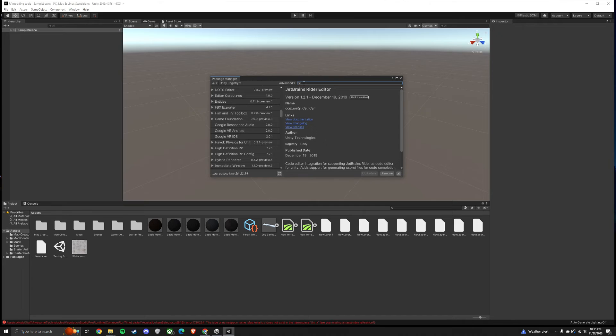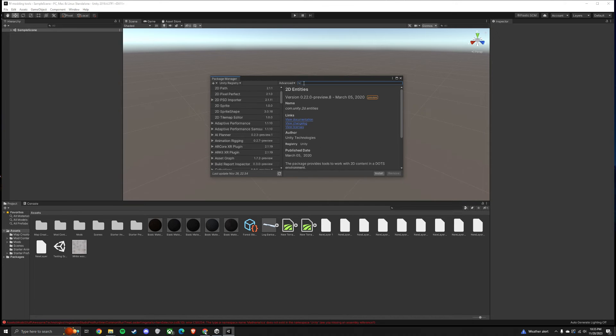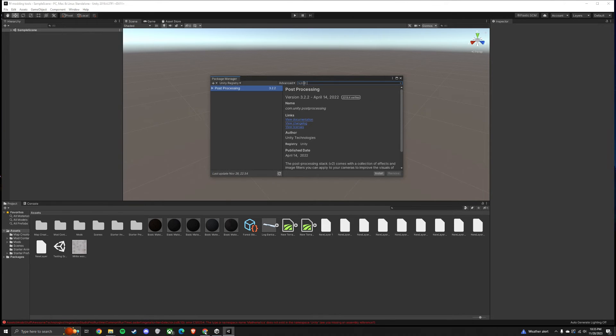Once it's done loading, click in the top search bar. Type Post Processing. Click Install.